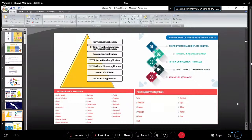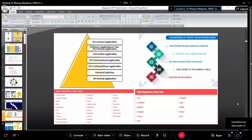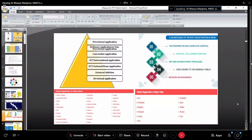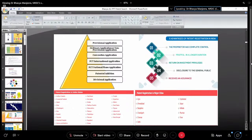There are different types of patent applications when registering: provisional application, ordinary application, non-provisional application, conventional application, and PCT — which comes under international application. Even for PCT national and international application phases, you first have to patent it in India and within 12 months go for international publications.